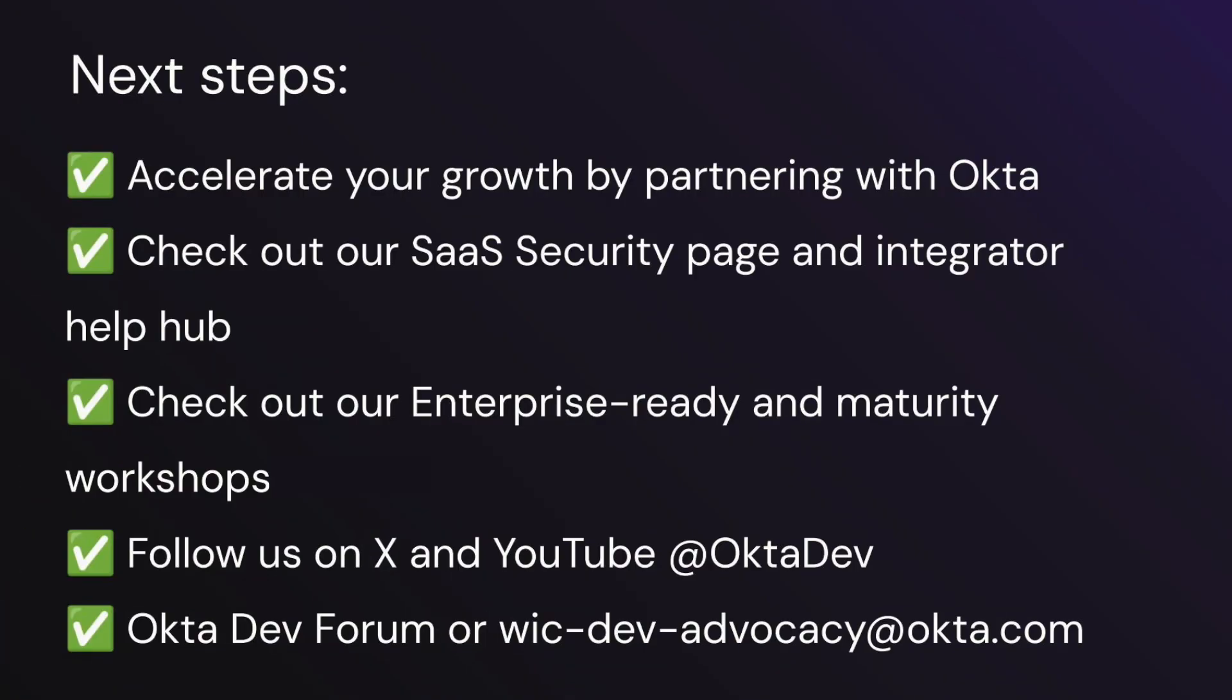To recap, you can accelerate your growth by partnering with Okta to expedite your time to market, reach more customers through the Okta Integration Network, meet stringent enterprise security standards, all the while delivering exceptional user experience at scale. If you want to learn more about secure identity integrations, you can visit our SaaS security page or integrator help hub, which I'll link in the show notes.